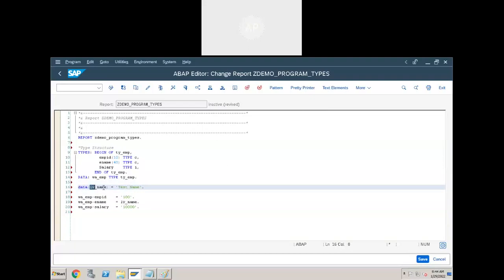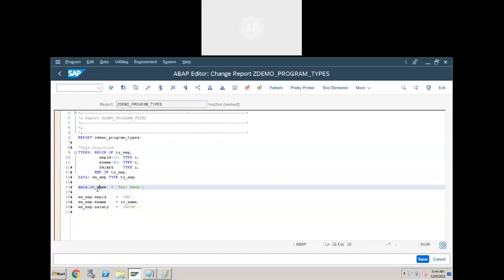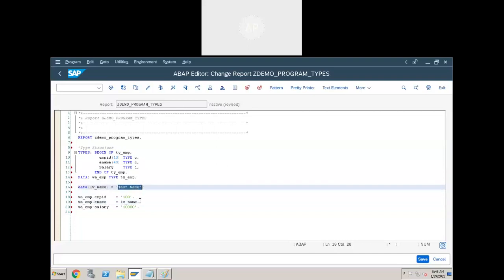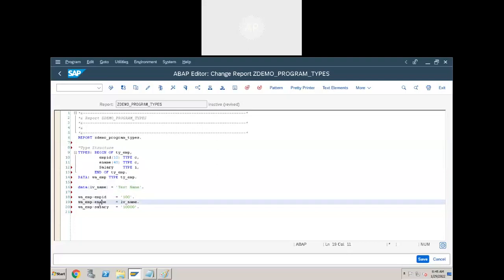I have defined a variable lv_name and passed a value to it. For the work area, I'm passing the same value to work_area-employee_name. So the employee name field will contain the same value — 'test name'. I'm just copying the variable value to the specific work area field. You can use variables to pass data to a work area.